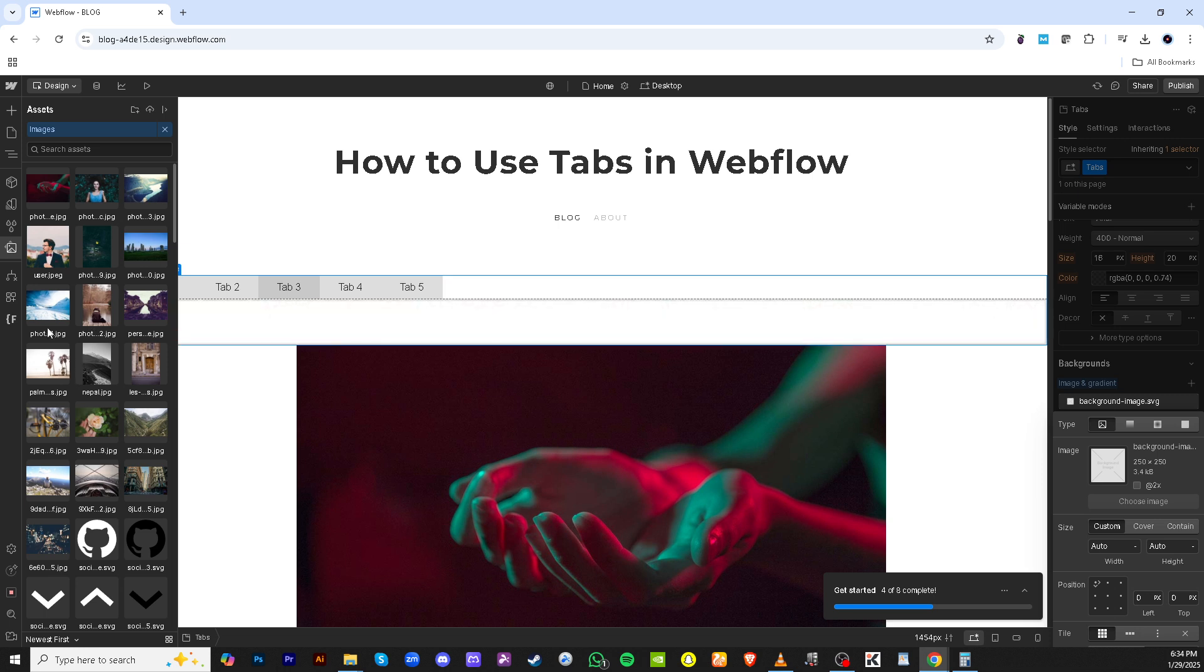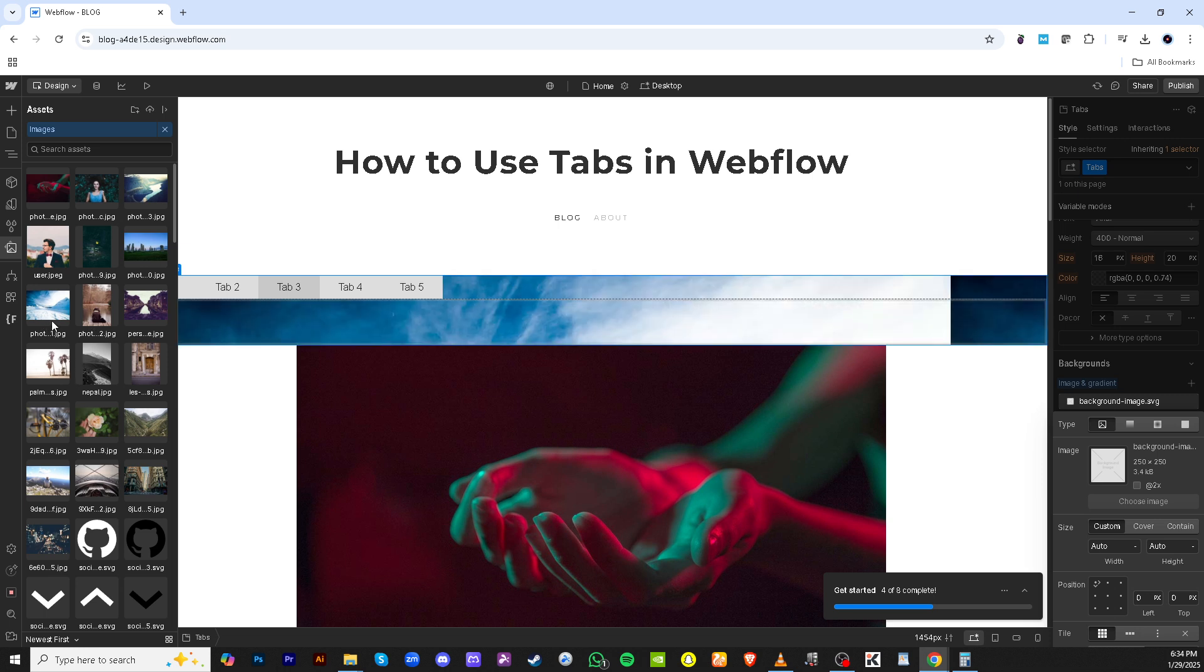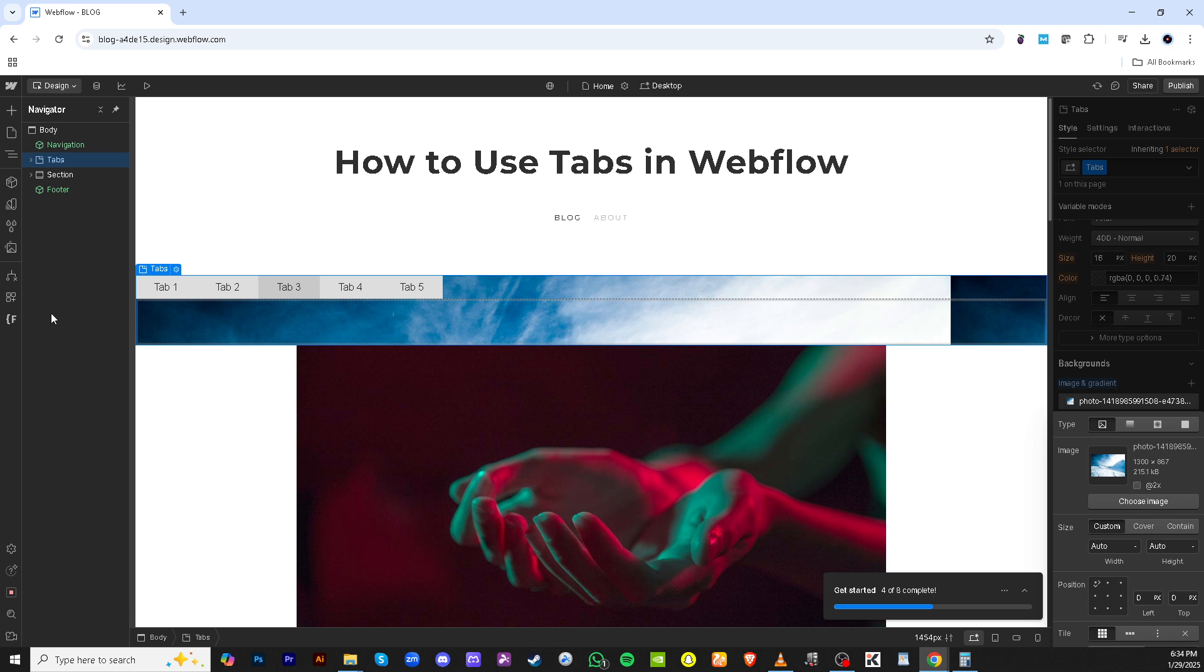If you wish to incorporate images, click on choose image. Select your desired image and then adjust accordingly to ensure it blends well with your content.